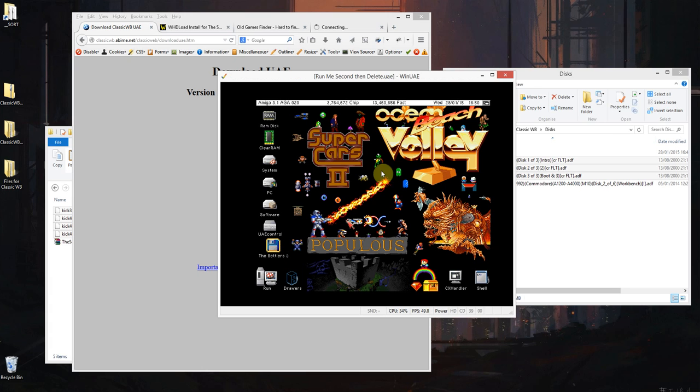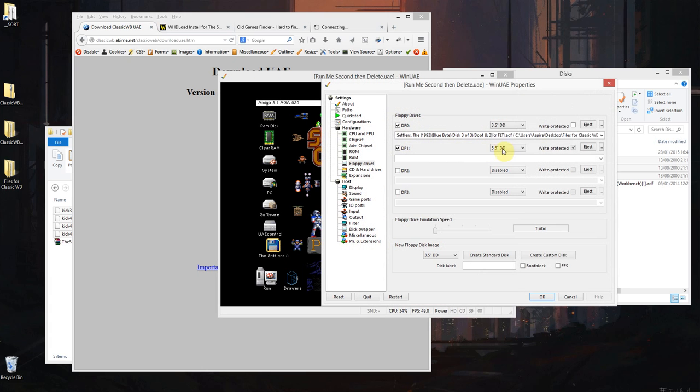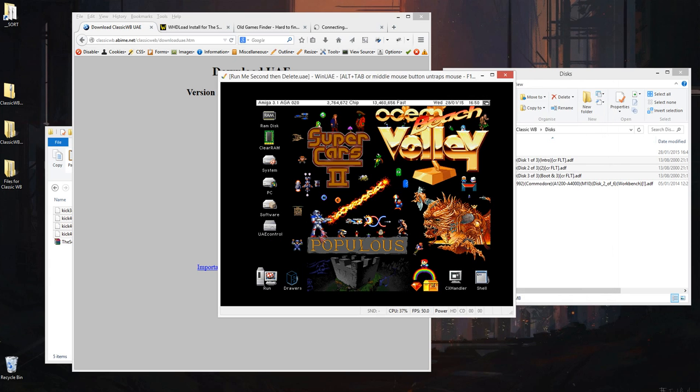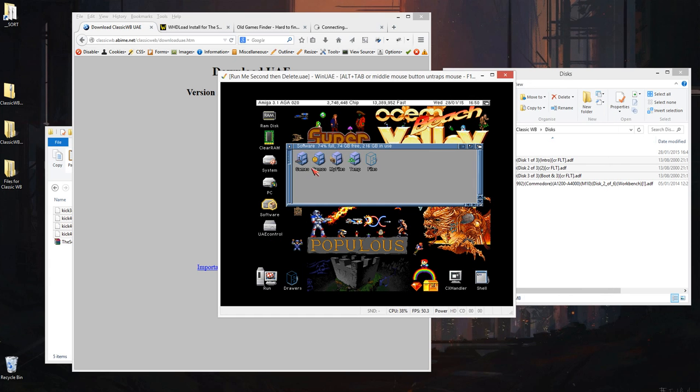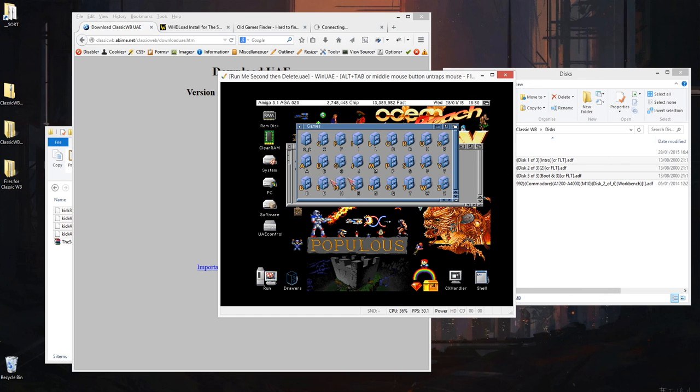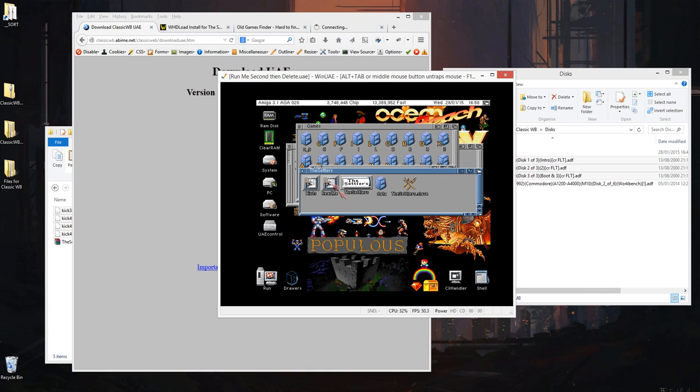And I'll just eject that third disk, eject, okay. So software, games, I think it's in T, the settlers.